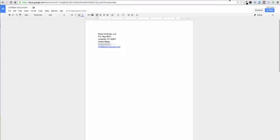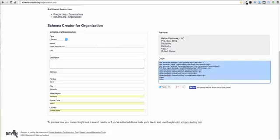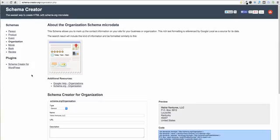The fastest way that I found to do this, and it's not a perfect way but I'll show you how we can make it perfect, is by using a tool by Raven called Schema Creator. So you can access it by going to schema-creator.org and then click on organization.